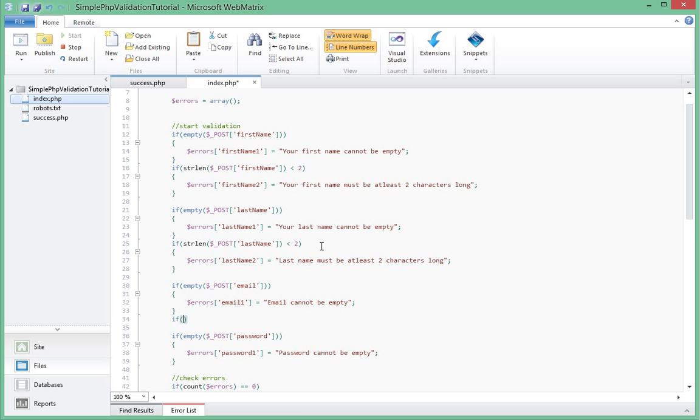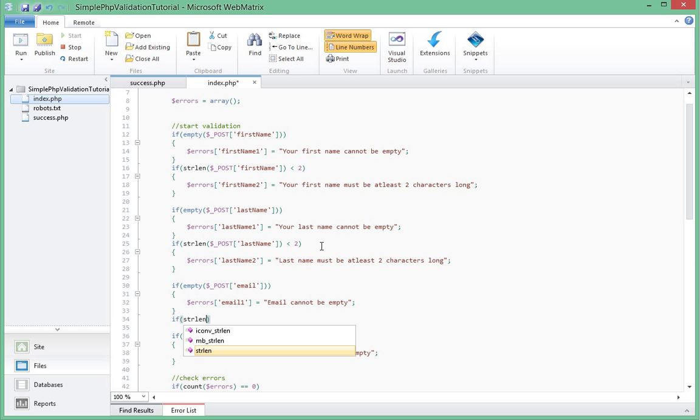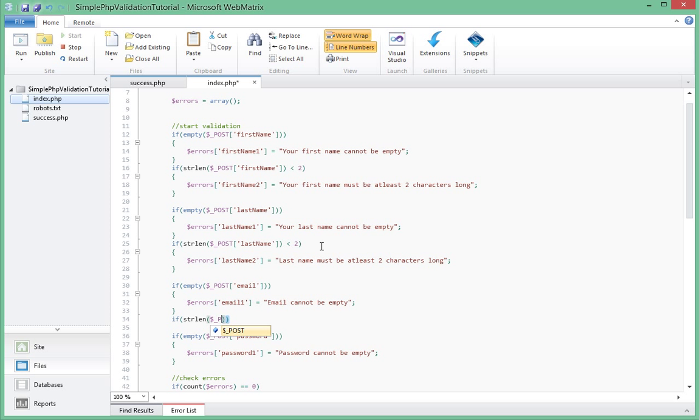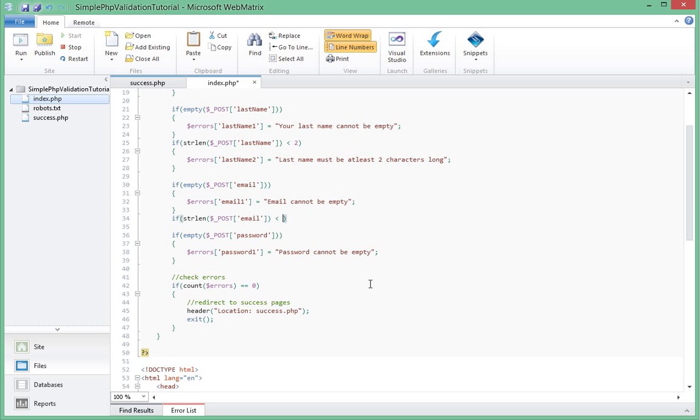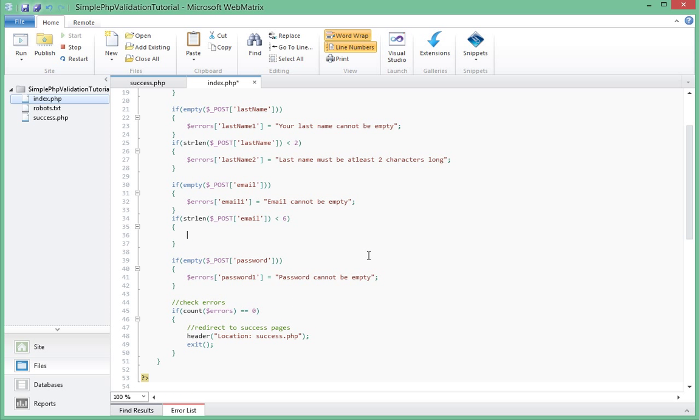We'll put a semicolon there on our third one. We'll do the check as well. If string length post email less than, so for email let's increase our check and actually say six. The email must be at least six characters long.